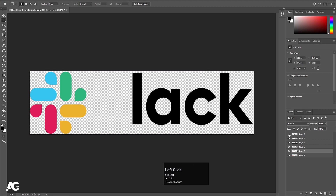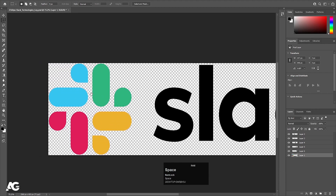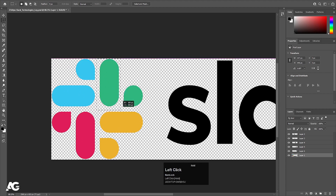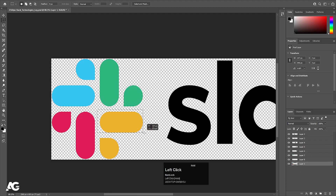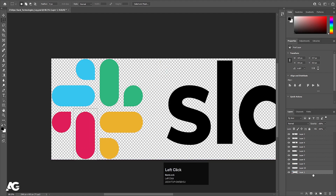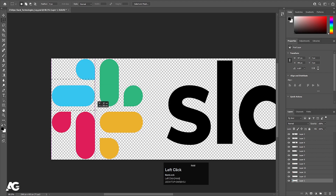Each and every alphabet is now on a separate layer. We need to follow the same procedure for the symbol as well. I'll zoom in a little bit and select the green portion, hit Ctrl+X, create a new layer, and press Ctrl+Shift+V. Then select the layer again, select the next portion, hit Ctrl+X, create a new layer, press Ctrl+Shift+V. Let's follow this procedure again in fast forward. Now these symbols are also on separate layers, so I will save this Photoshop file.